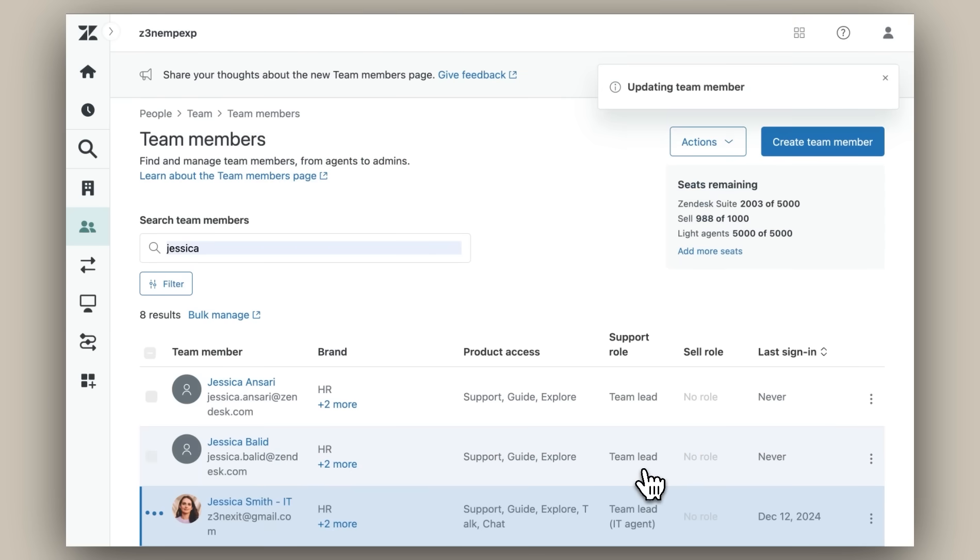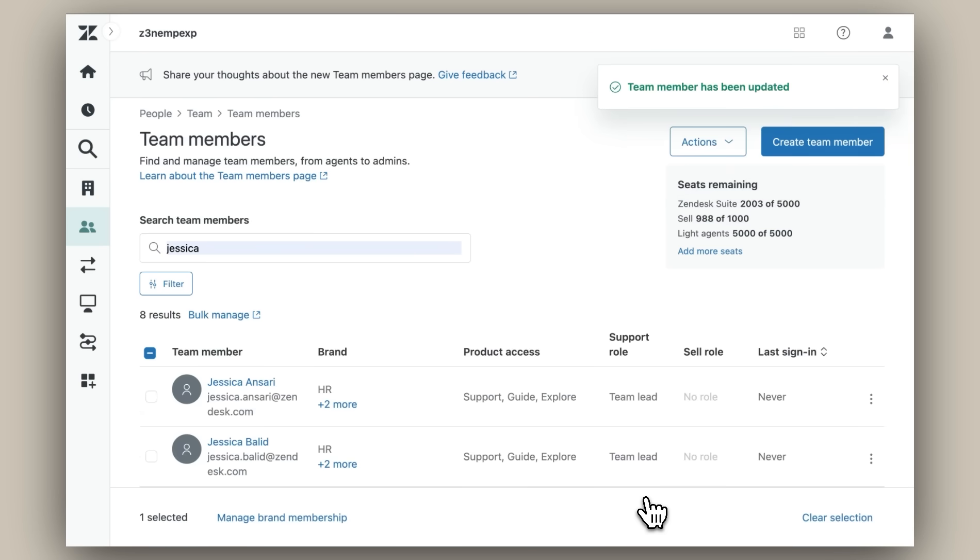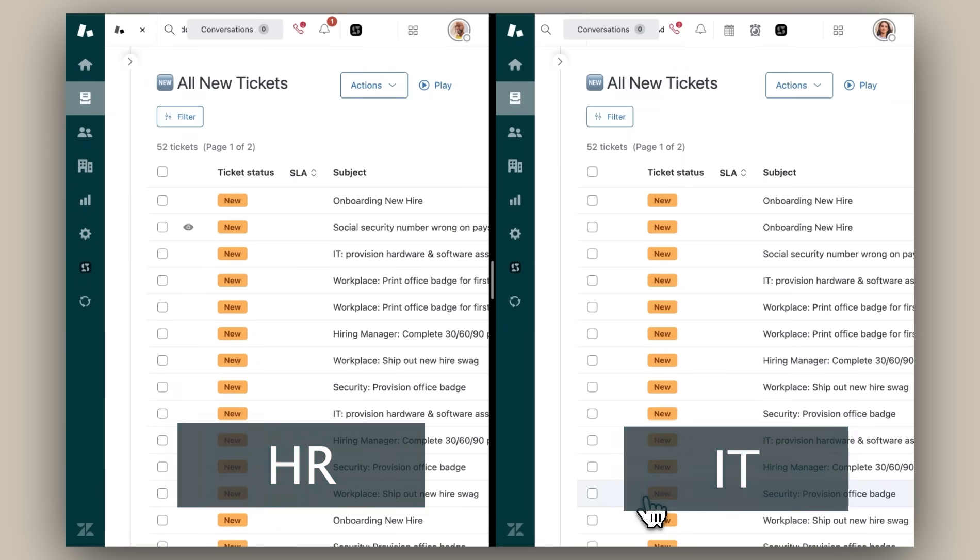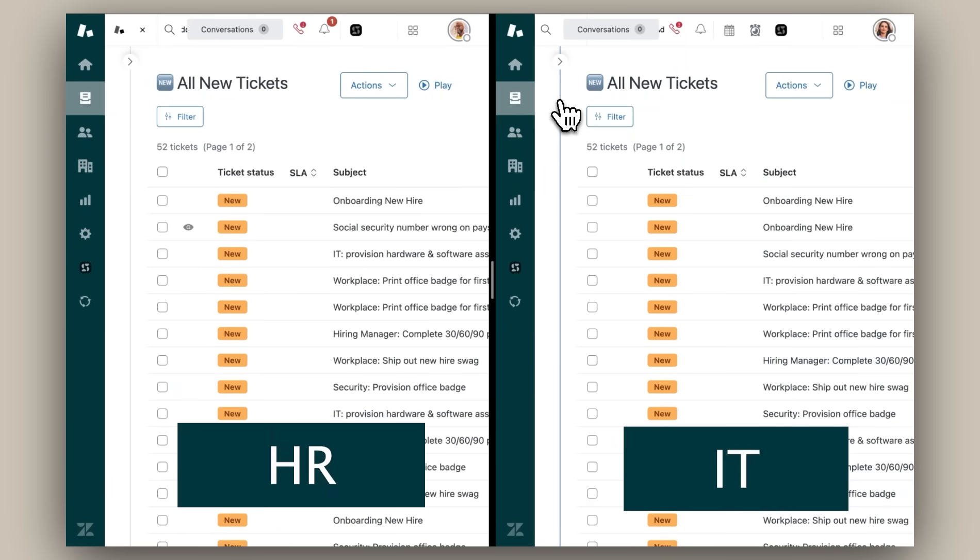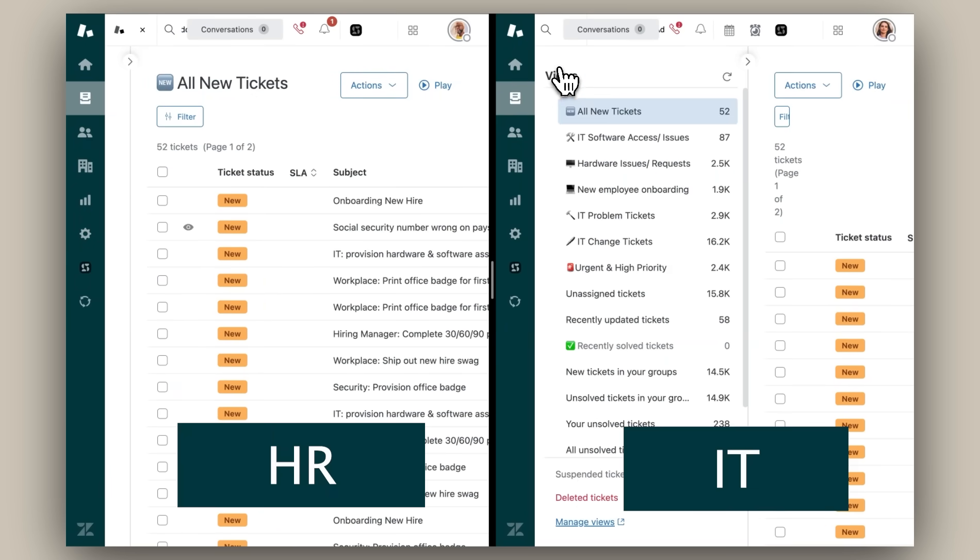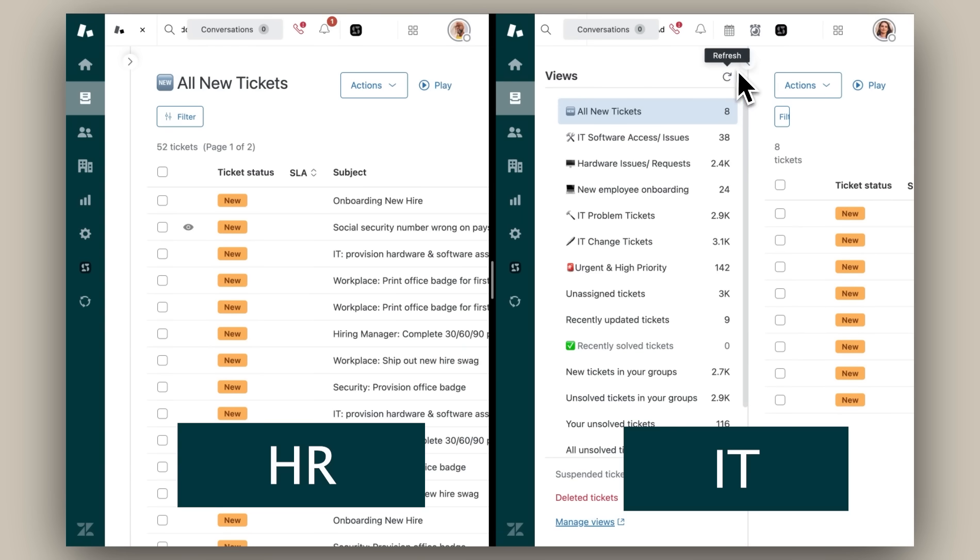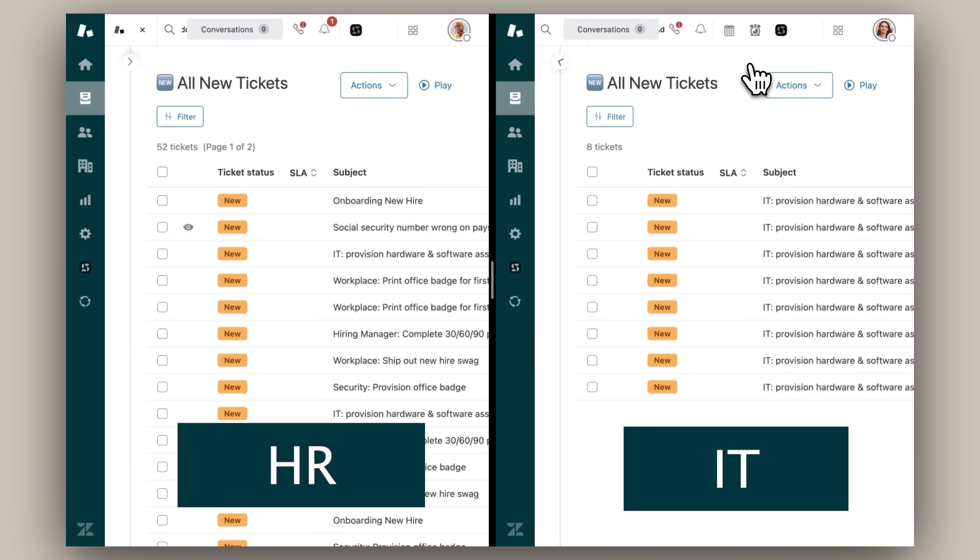By doing this, I can ensure that Jessica in IT can view and manage tickets for the IT department only. Now we'll see that sensitive HR tickets are only visible to HR team members, as HR and IT specific tickets are routed to their designated departments. Our payslip ticket for HR is still visible to our HR team, but it's no longer accessible to the IT team.